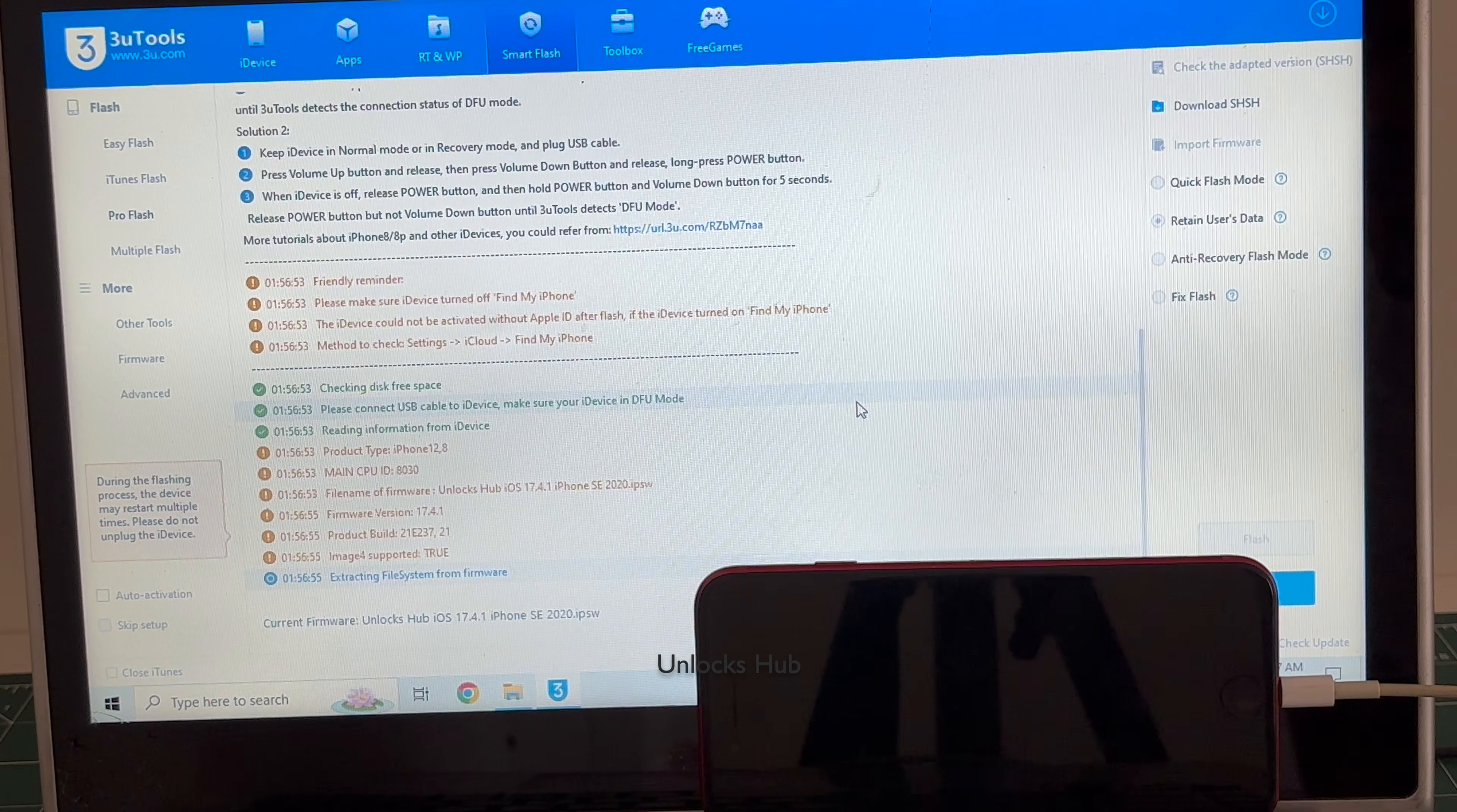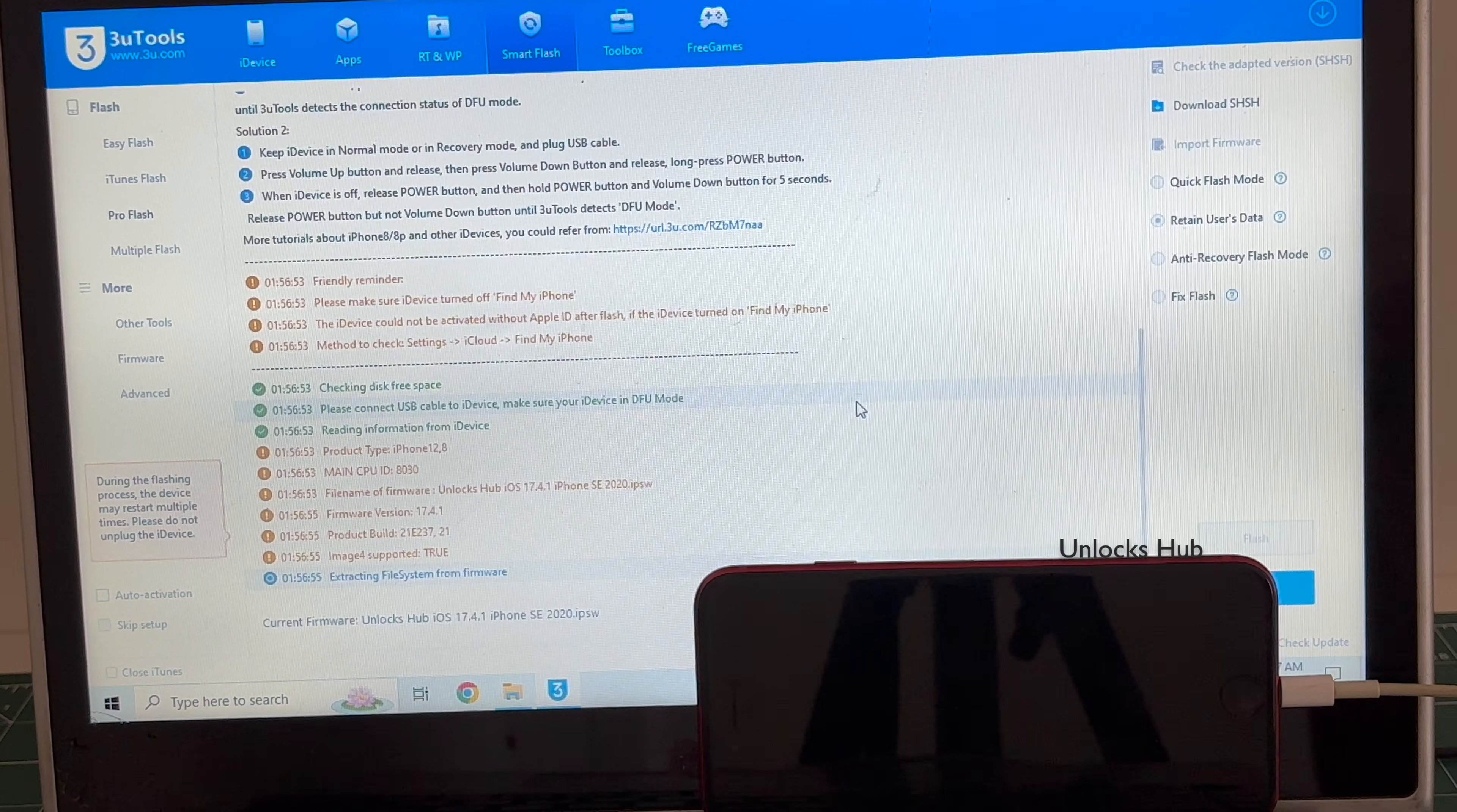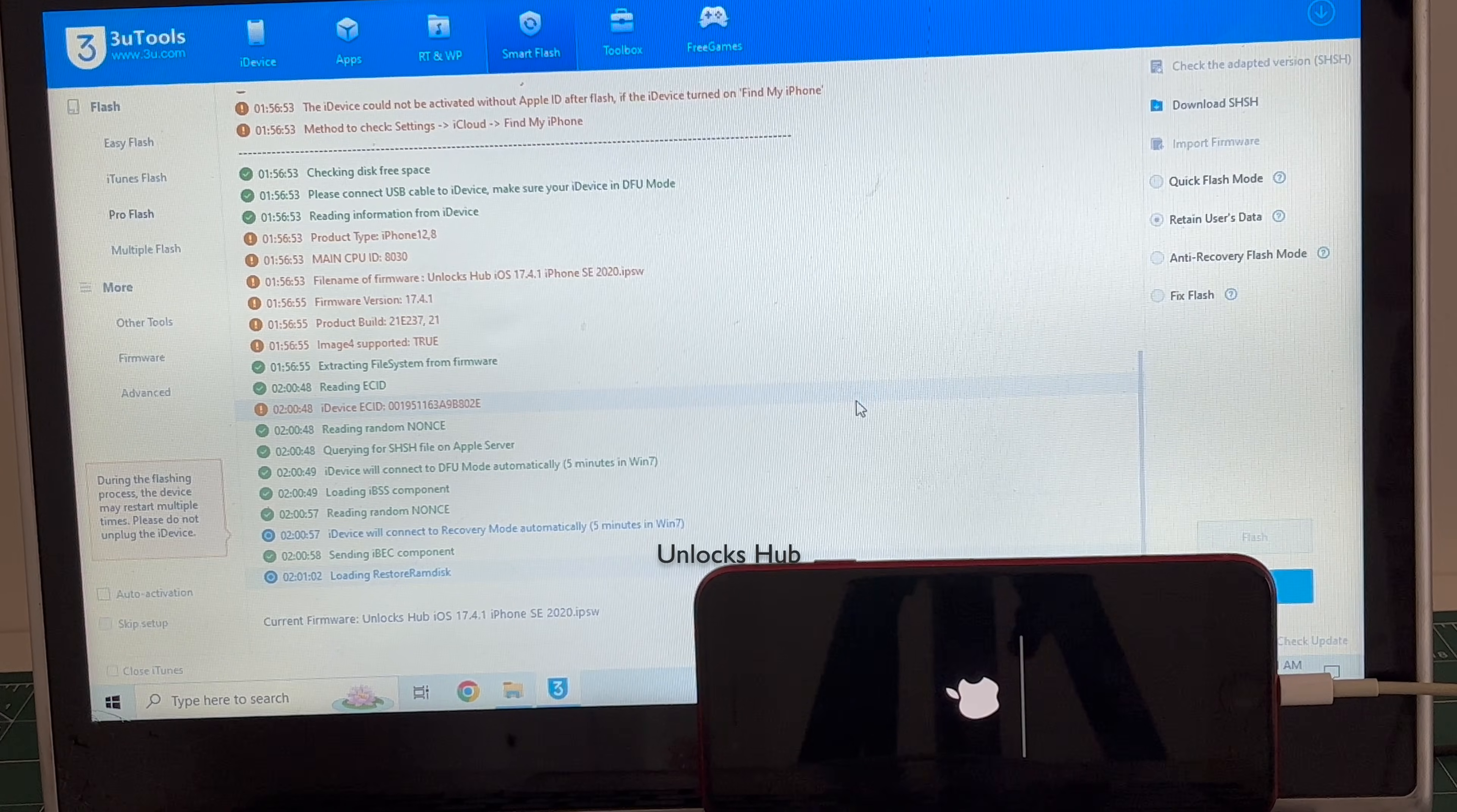If you have any doubts or questions you can ask in the comment section. Click on subscribe button and press the bell icon if you haven't done that already. The installation has started. Just wait for it to complete. Do not unplug your phone at any point of time.